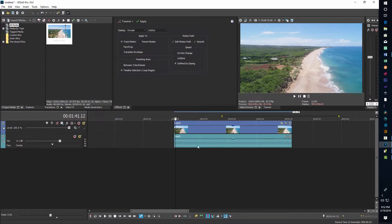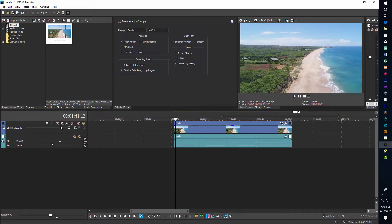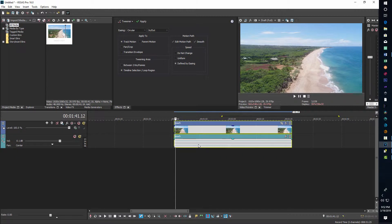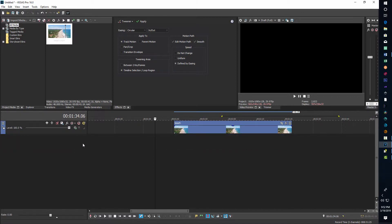We start with our video clip — just some footage of a drone going down a beach. It came in with audio but we don't need it. I'm going to hit Ctrl on the keyboard, highlight both the audio and the video, then hit U for ungroup. Then I'll deselect, make sure I'm on the audio track, and hit Delete to remove it. Now I'm just dealing with my video clip.